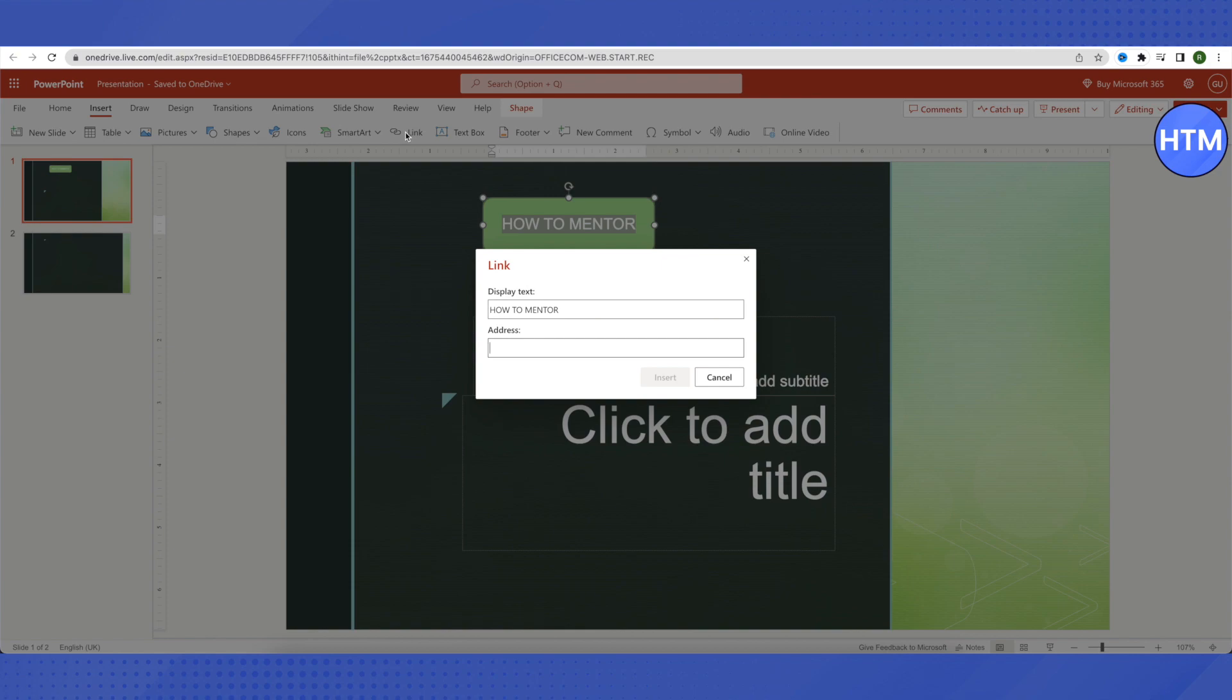So all you have to do is just provide the link over here.